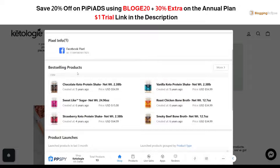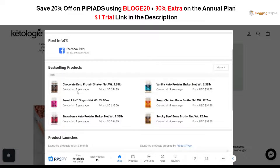We also have the best-selling products section. For example, if you're running your own protein shake website, or someone is in the same category, you can use this to get a better overview of what your competitors are selling and what their best-selling products are. The chocolate protein shake is listed here, along with its price.